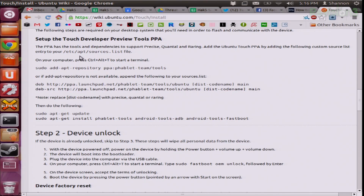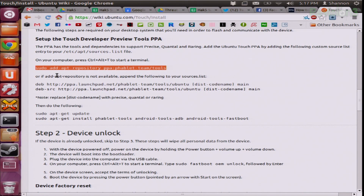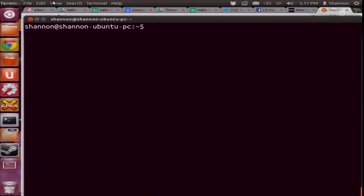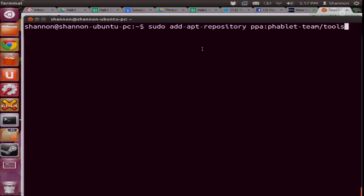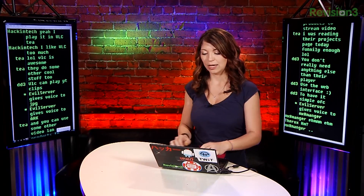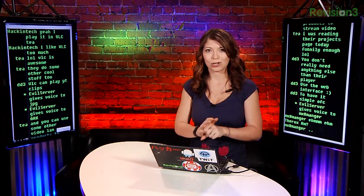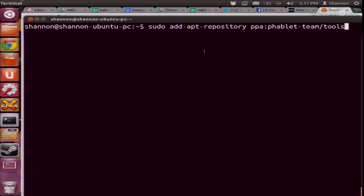So first off, I wanted to download the Nexus 7 Ubuntu Touch repository, which obviously isn't found in the Software Center, and it looks like this. I would just copy this over and use the command apt-get. I'll paste it in here: sudo apt-get add-apt-repository ppa-fablet-team-tools. That is the name of the package I'm trying to download. apt-get is what I use to actually install the package, and add-apt-repository adds that repository to the apt-get repositories.